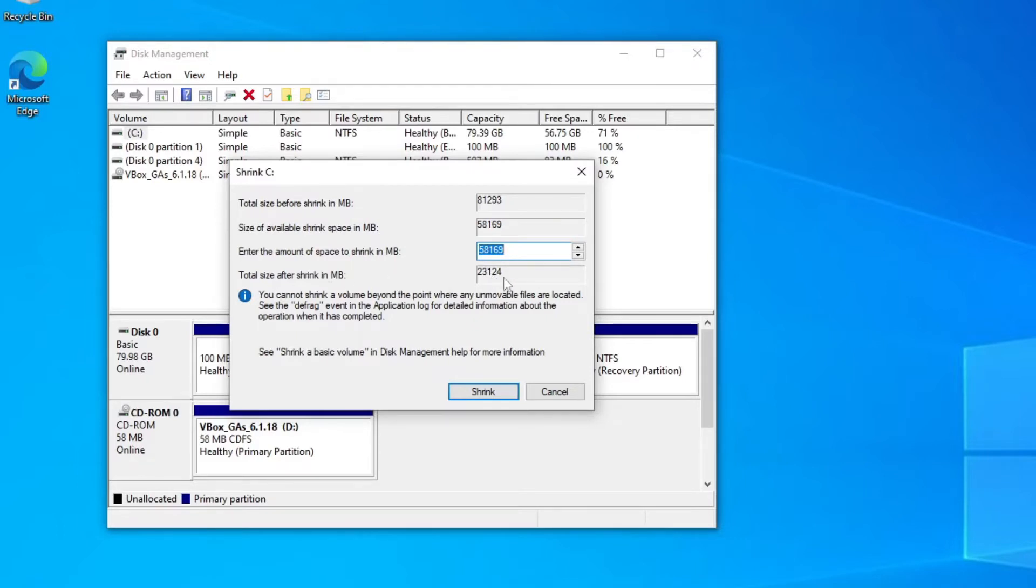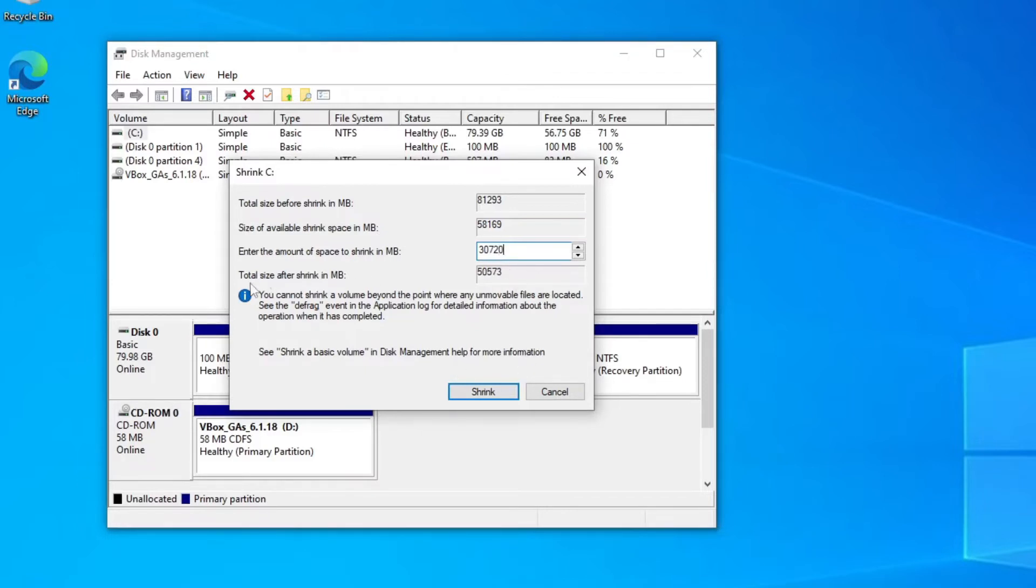That's the Windows leftover there. So what I'm going to do is make it 30 gig, which will be good enough. 37,720 I think is a perfect 30 gig size, and the total size after shrinking for Windows will be 50 odd gigabytes.